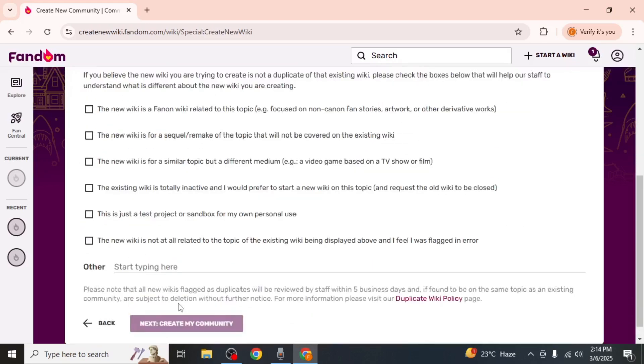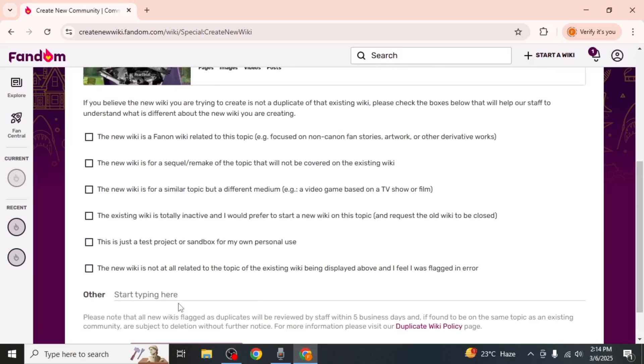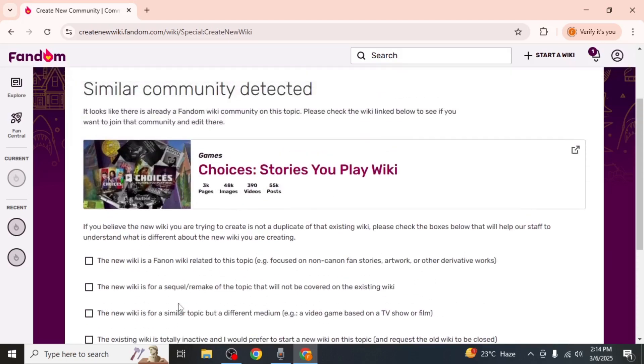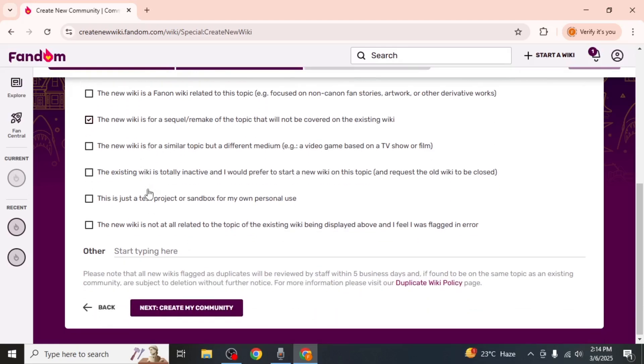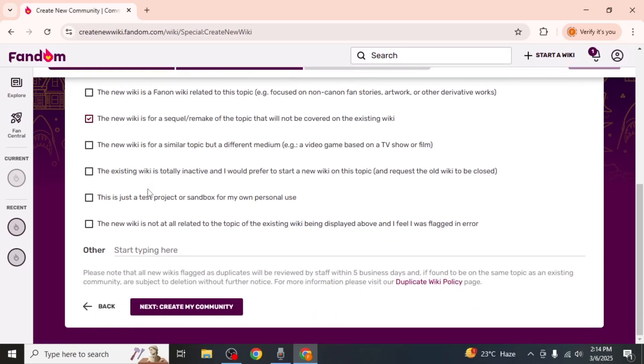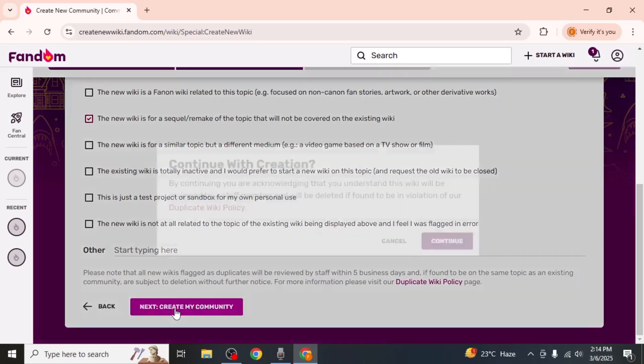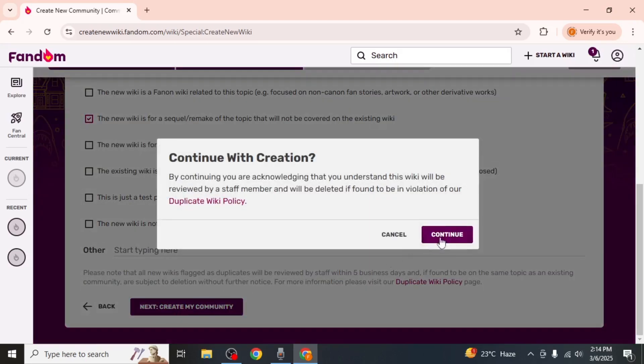If Fandom finds existing wikis on a similar topic, it may ask you how your wiki is different. Select the option that best describes your wiki's uniqueness. Scroll down and click on Next Create My Community, followed by Continue.